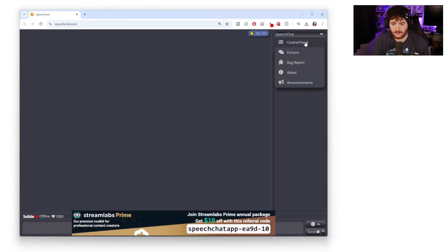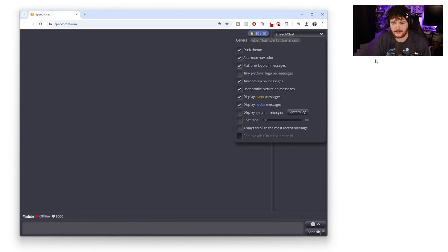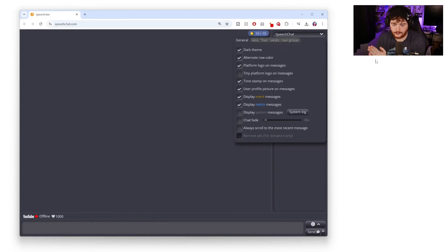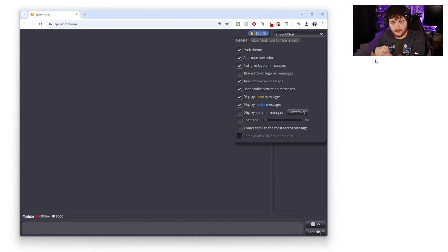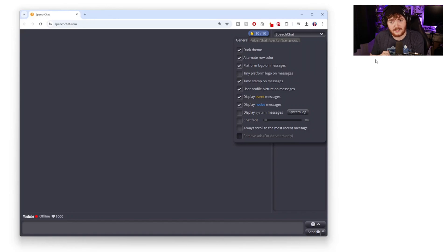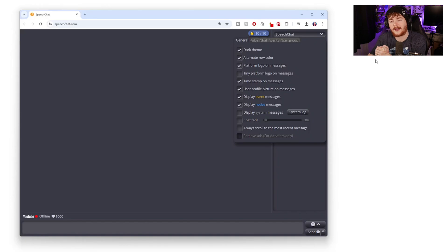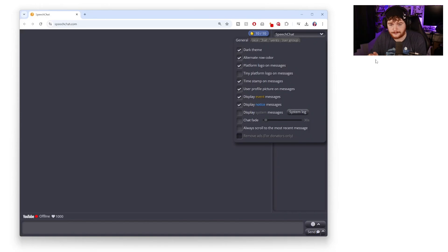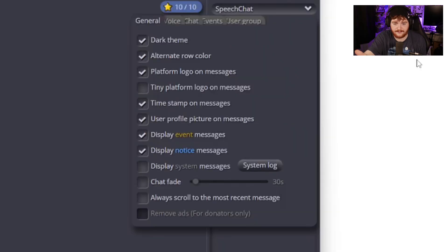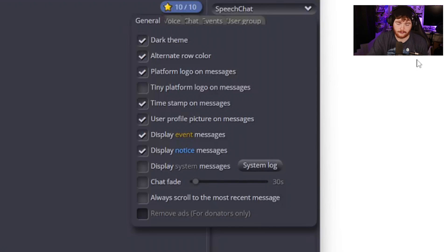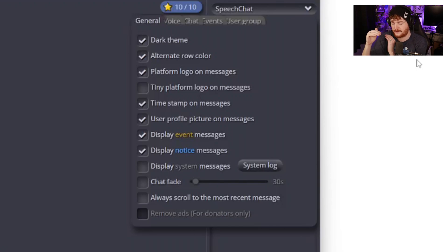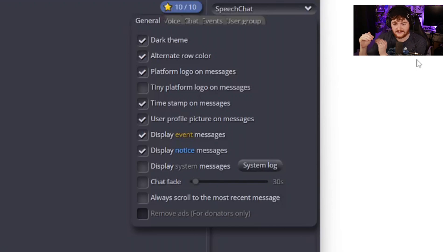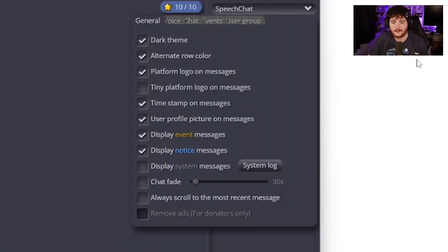If we go control panel here we'll see these are our controls. There's not a huge amount of stuff but the things that they do they do well and it is useful things to have. You don't have to have a million different options for something to be very useful. So here we have the theme, alternate row color just makes it easier when you're visualizing the chat.